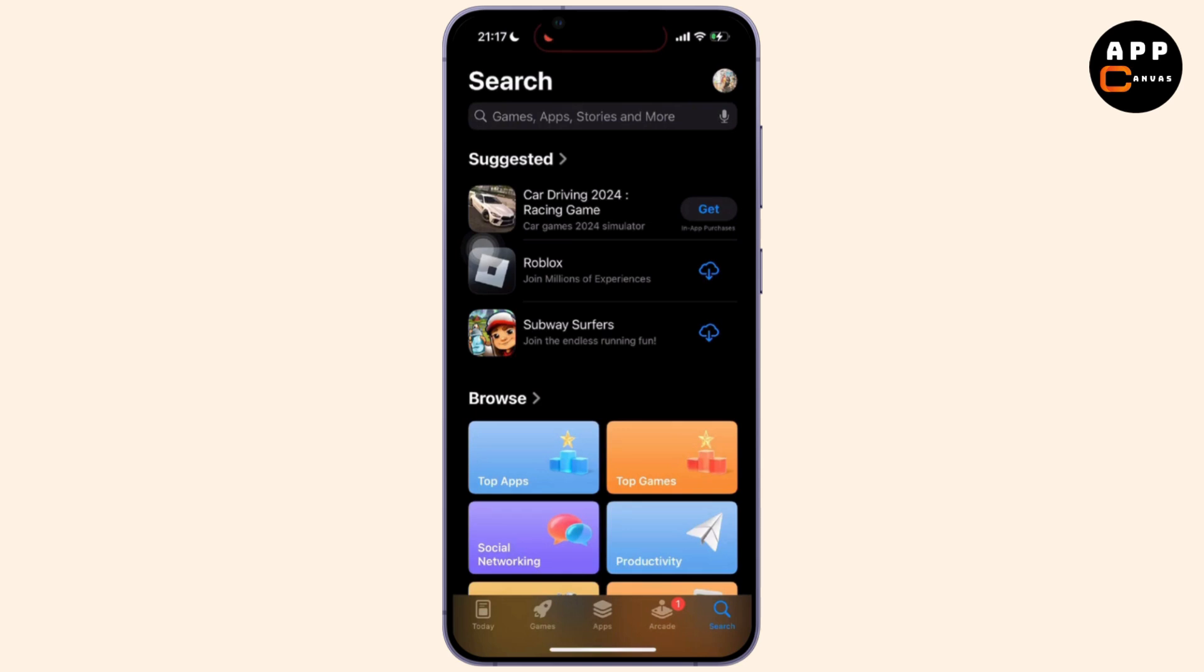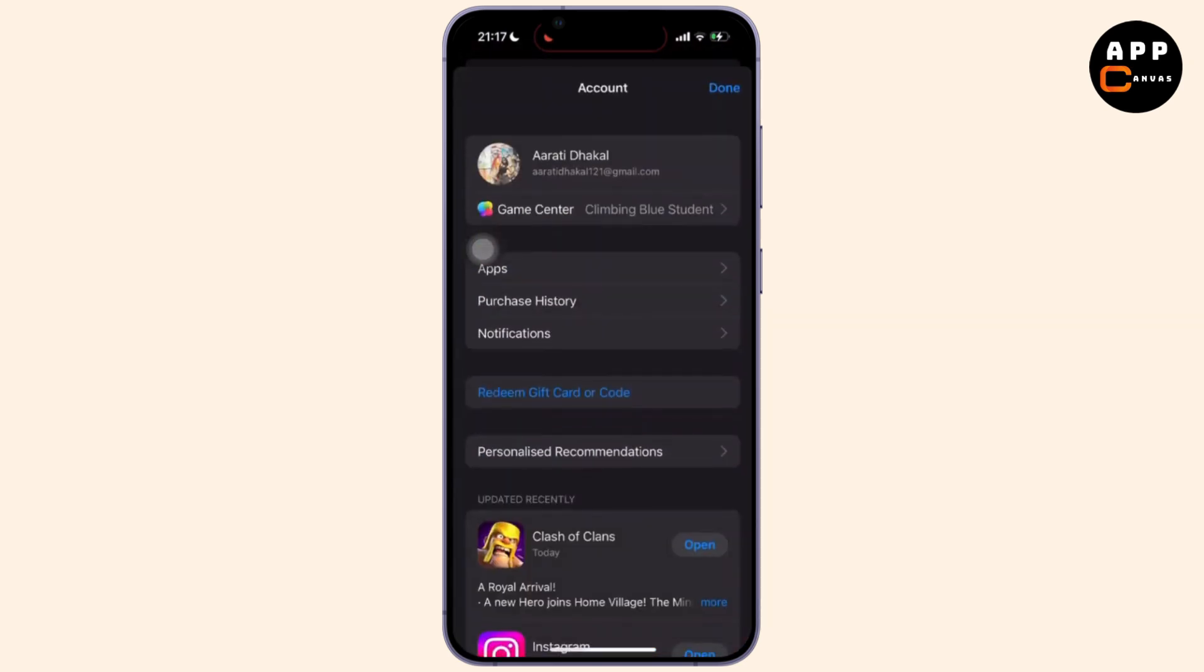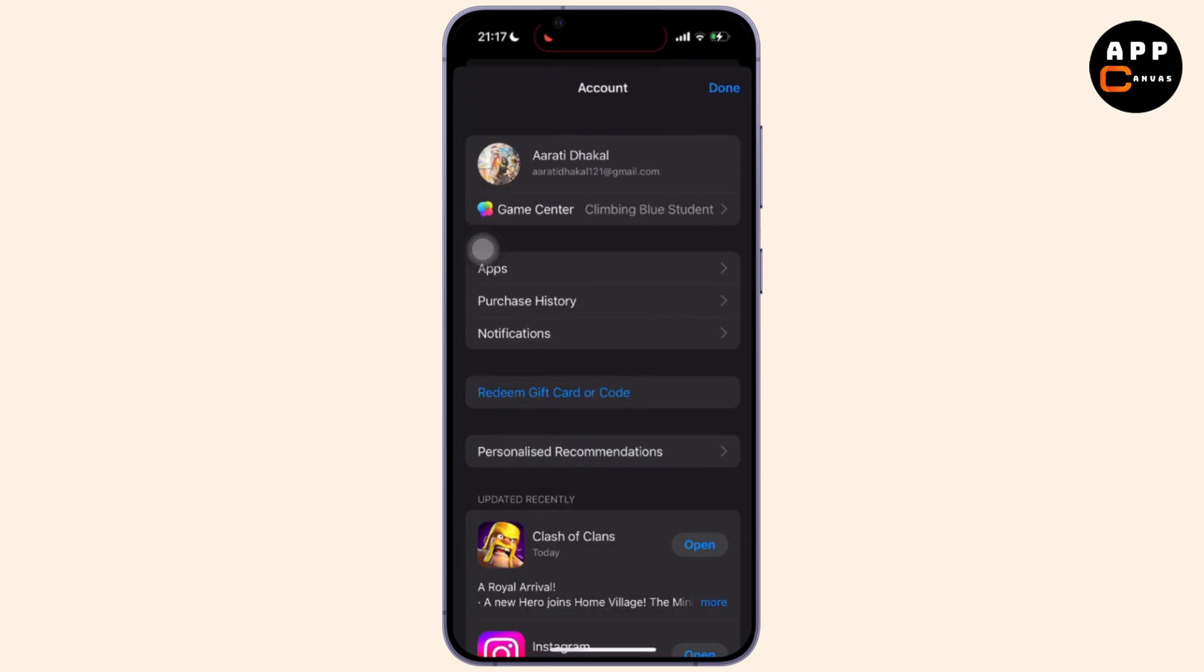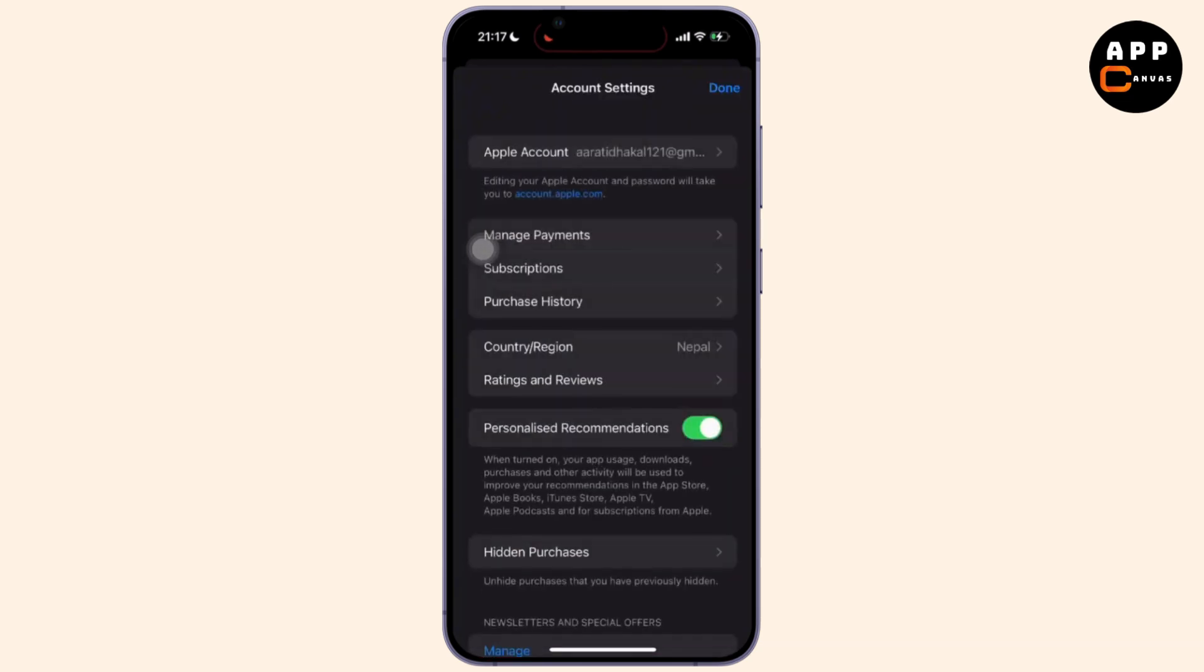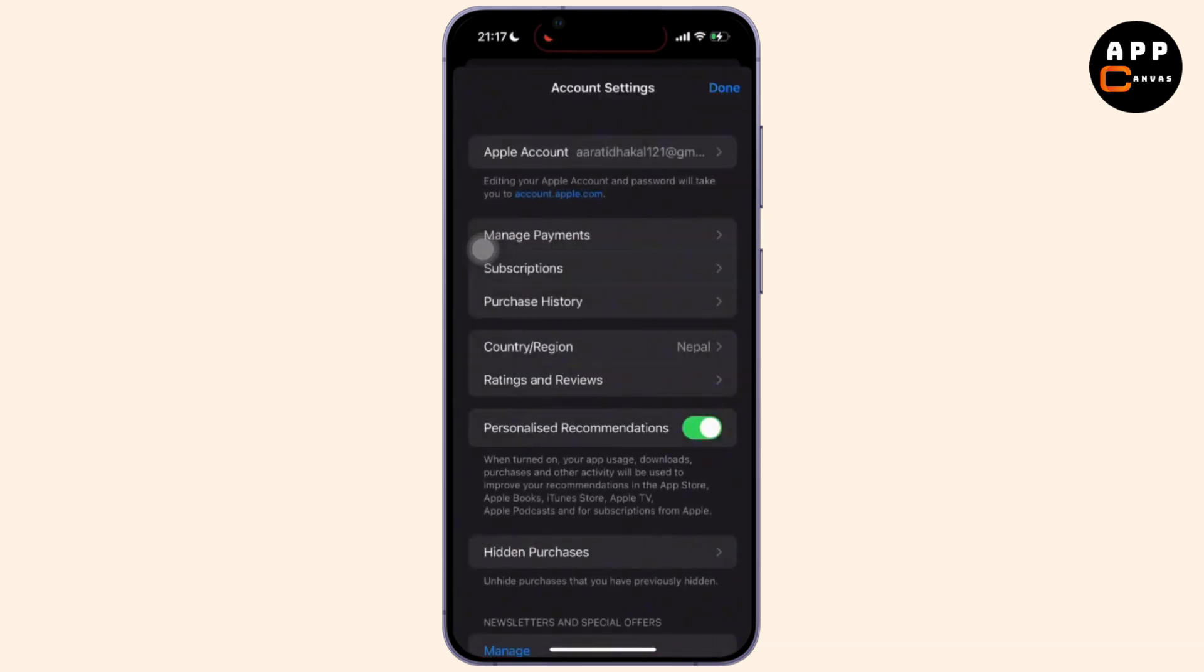Inside App Store, simply tap on the profile icon in the top right corner of your screen. Then tap on your name at the top. You might authenticate with your Face ID, Touch ID, or password.